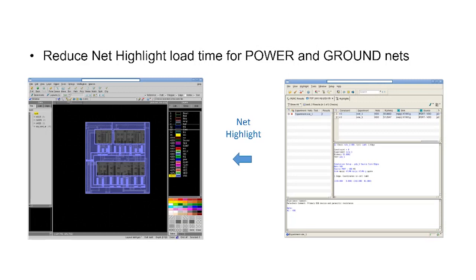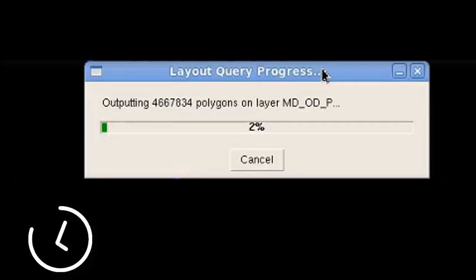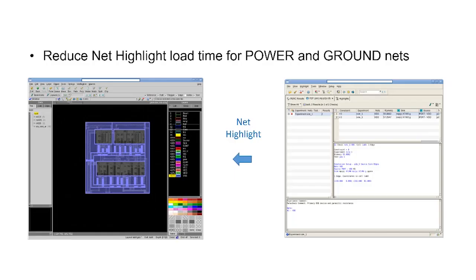In the layout design, power and ground nets can be very large, making them very resource and time-consuming to highlight. Designers can sometimes find themselves avoiding highlighting power and ground nets altogether in order to limit the amount of time that they have to wait for the highlights to load.